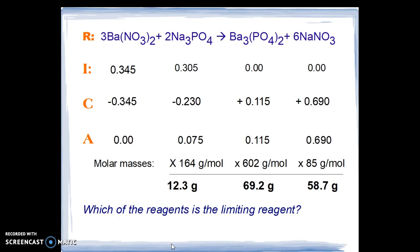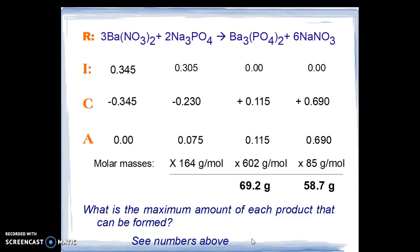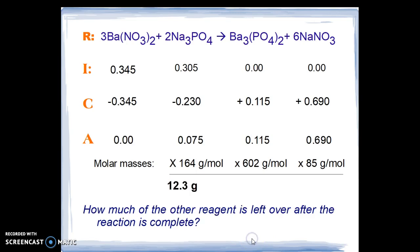Which of the reagents is the limiting reagent? Barium nitrate is. What is the maximum amount of each product that can be formed? The masses are shown in the table above. And finally, how much of the other reagent is left over after the reaction is complete? That is sodium phosphate, and the amount is given in the table.